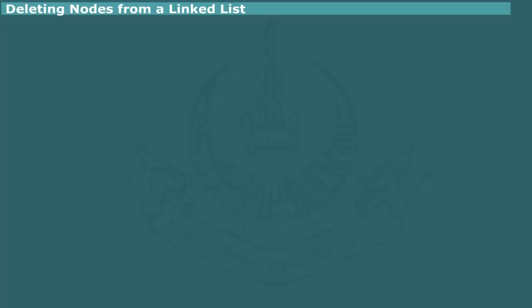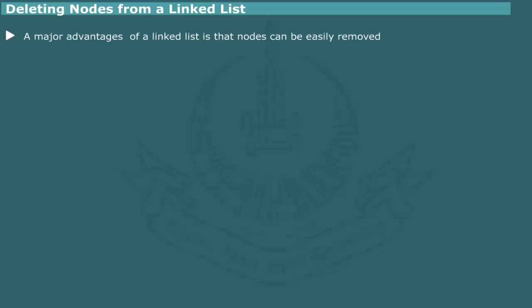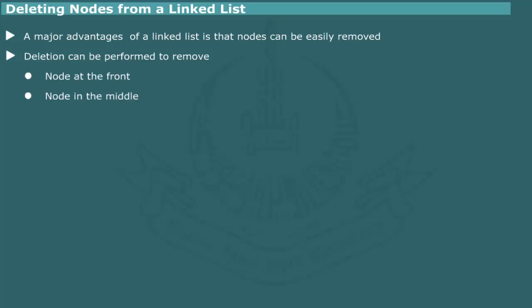Deleting nodes from a linked list. A major advantage of a linked list data structure is that it allows judicious use of storage space. A node which becomes redundant can be purged to release the allocated space. As with insertion, the deletion operation can also be applied to the front, middle, or last node of a list. The algorithm varies slightly in each case.